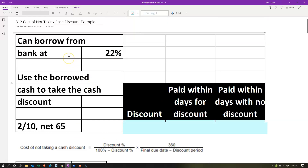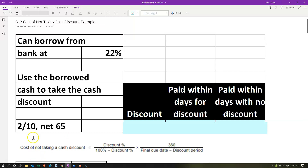What we have here is we can borrow for 22%. So we're imagining we can borrow money for 22%. We have to use the borrowed cash to take the cash discount. So we're purchasing on account. The vendor that we're purchasing from is giving us terms — those terms are 2/10 net 65.